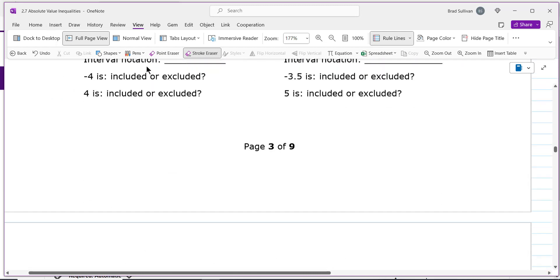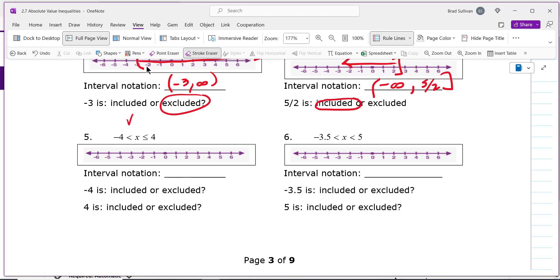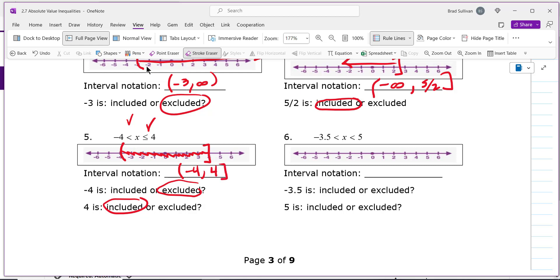Let's wrap up with an in-between inequality. Exclude the negative 4 with a parenthesis, include the 4 with a bracket. The problem says x is smaller than 4 but bigger than negative 4 — so x is just between the two numbers. Shade in the middle. For interval notation, go from start to finish: parenthesis, negative 4, comma, 4, bracket. The interval starts at negative 4 but doesn't include it, and ends at 4 and does include it.